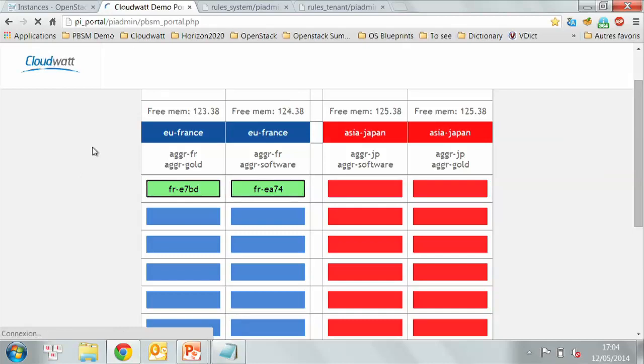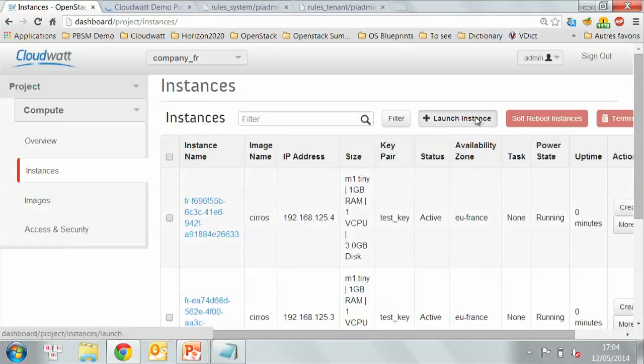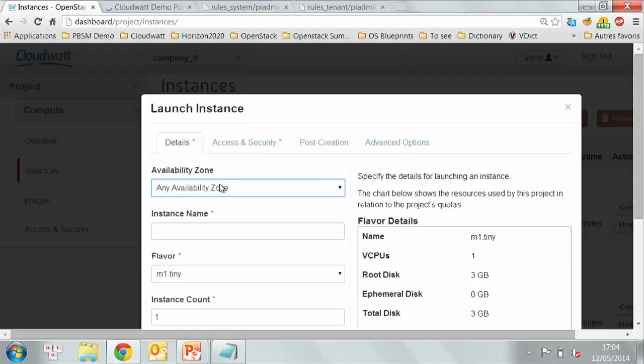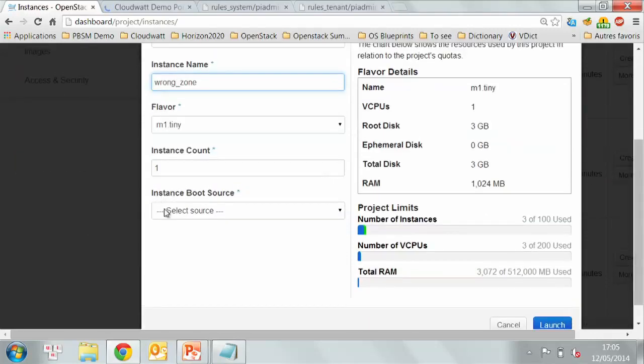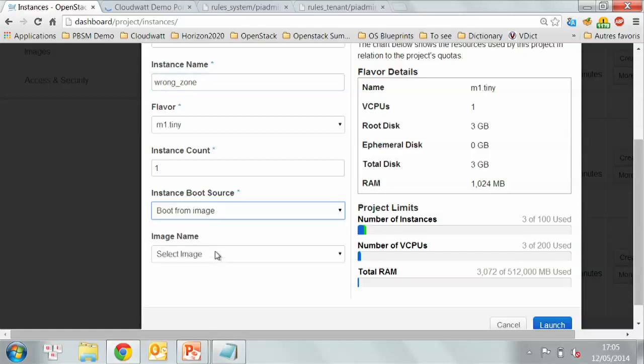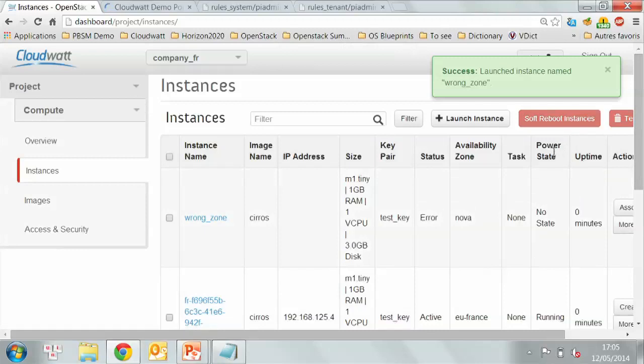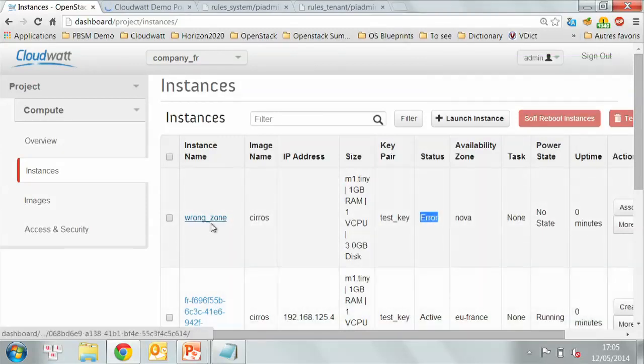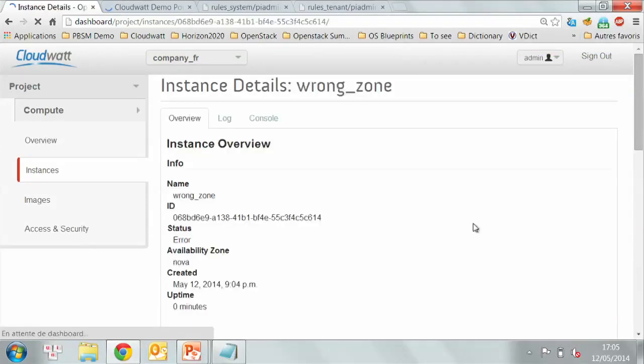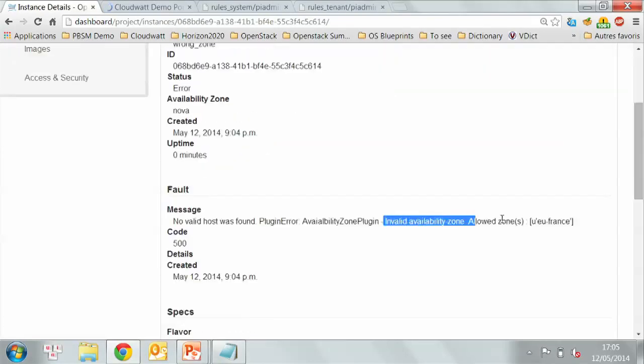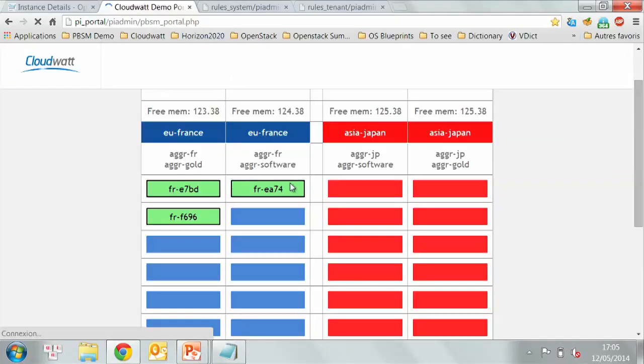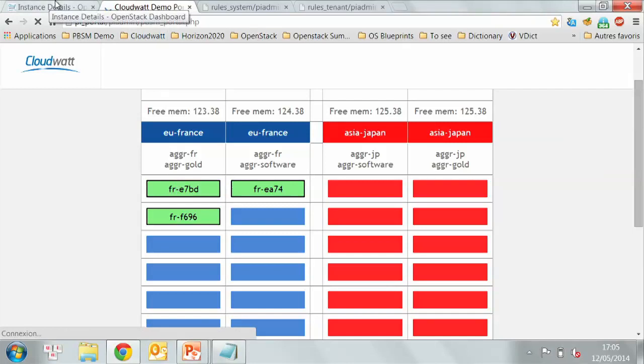Now, if one of the users of this company selects a wrong zone, let's say he selects Japan instead of France, using the same image, launch it, the system could write an error code saying that you cannot create outside the availability zone. And of course, we only have three virtual machines running. So that's the first demo on the first use case.